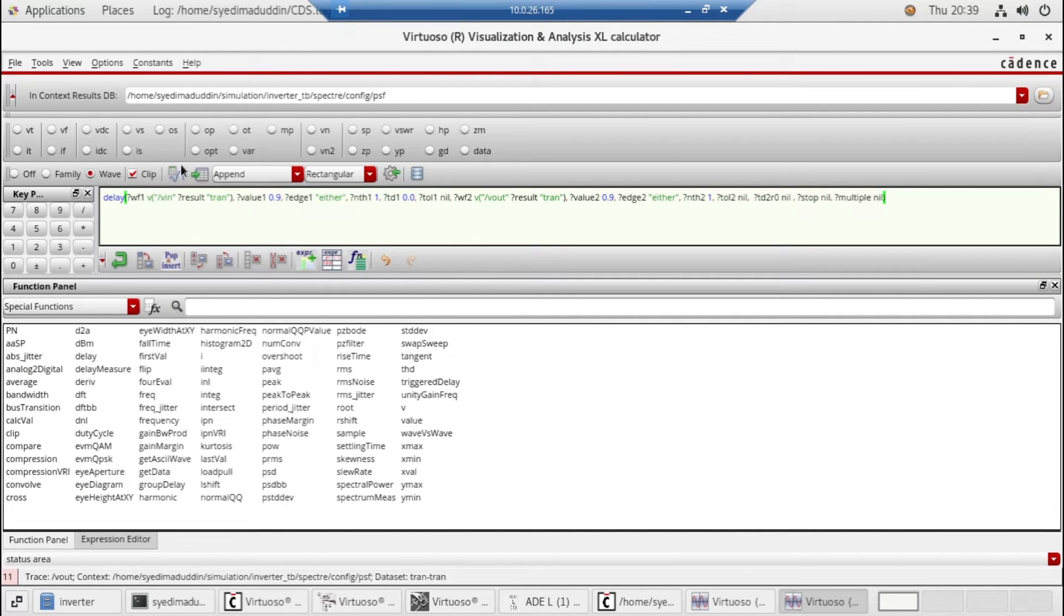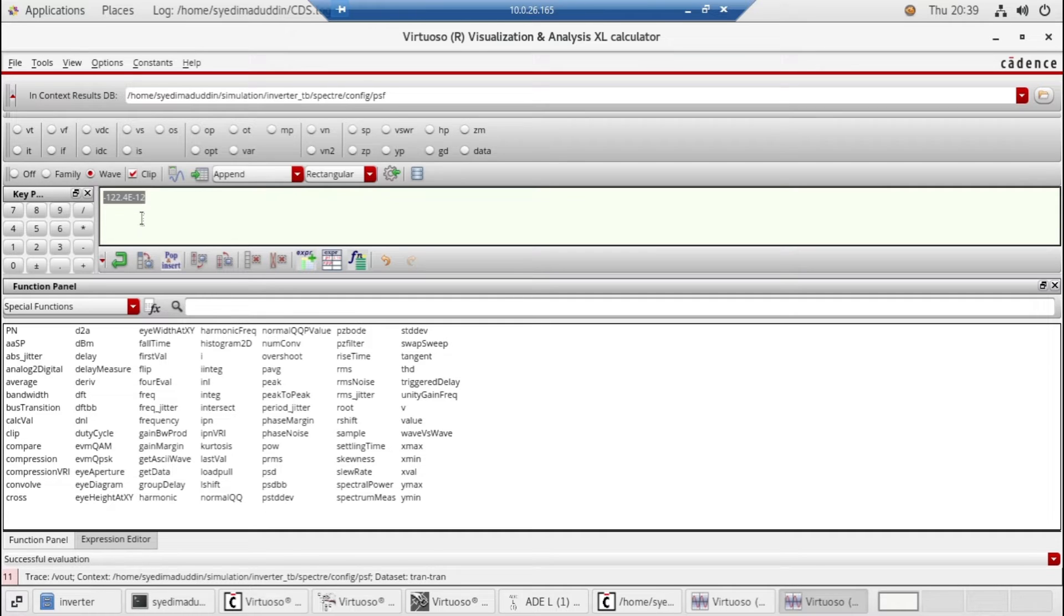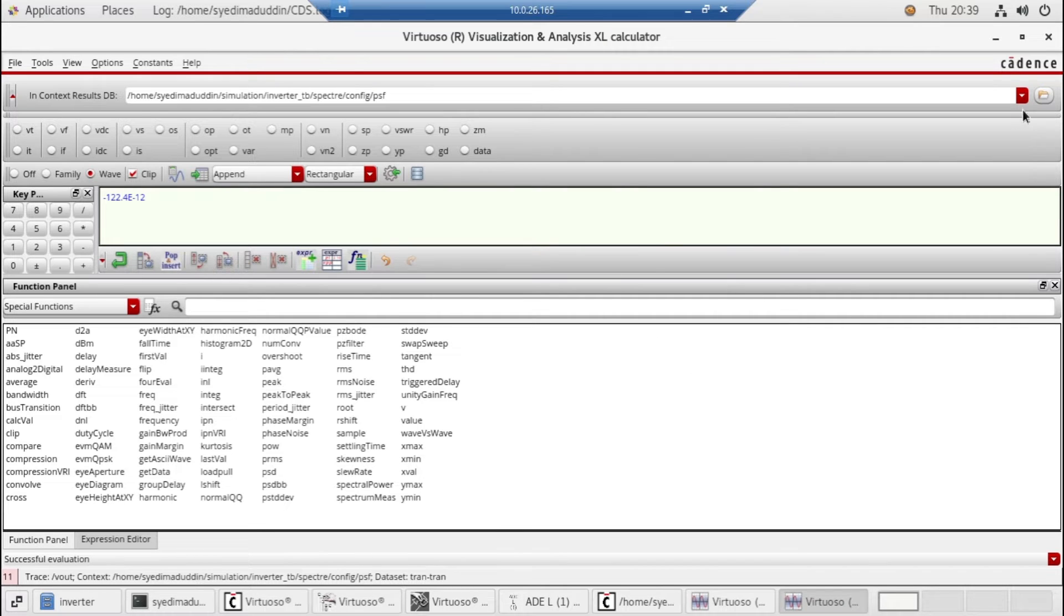Okay, everything is fine. Just click on this. So here's the delay of pre-layout simulation: 122 picoseconds. Now we need to find the delay after layout, which is post-layout simulation.